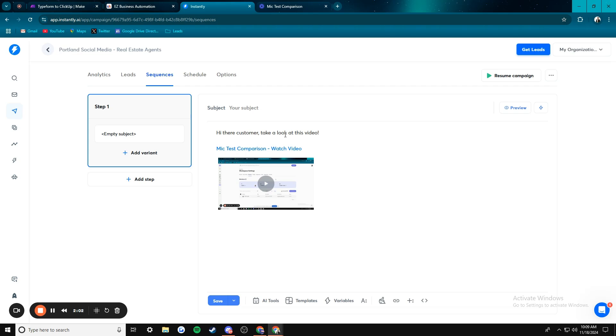So this would be useful if you are, say, for an automation agency, if you were trying to just give a quick demo of the scenario you want to build for somebody, or whatever you want to do. Basically, whenever you can screen record, you can put it here.